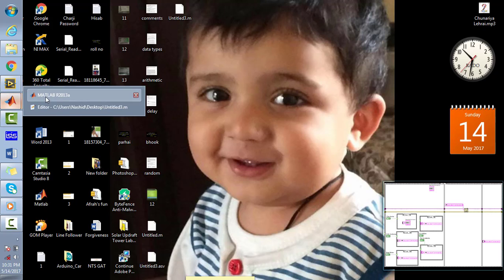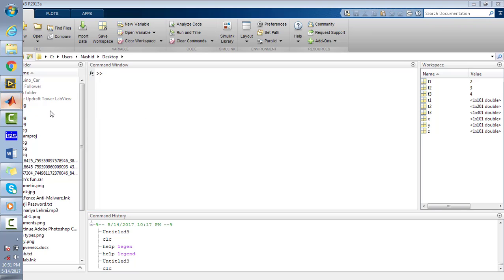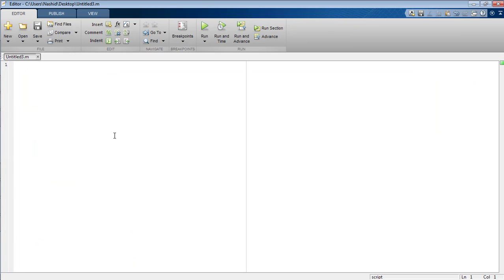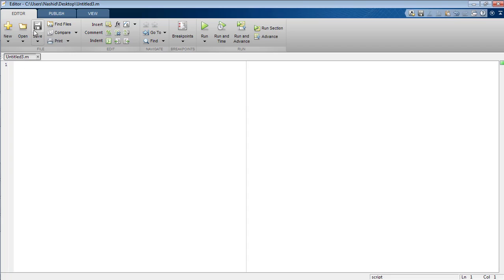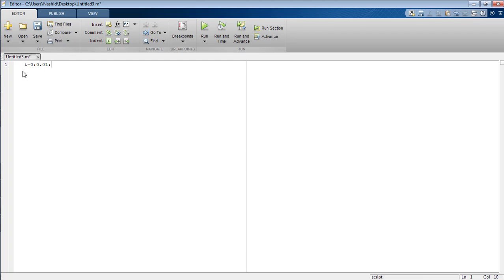First of all, open your MATLAB software and open the editor or new script from the top left corner of the front window. I am going to declare the time duration at which the signal is completely defined.